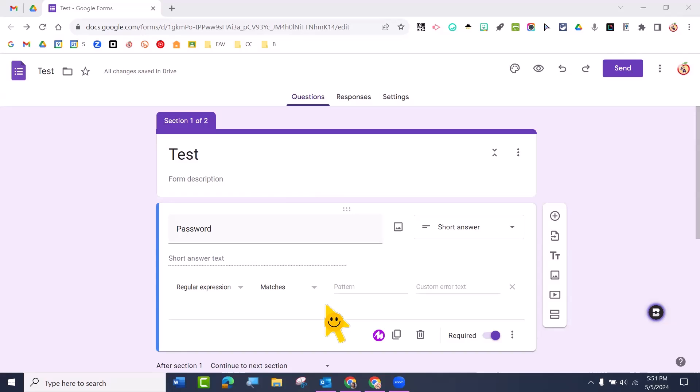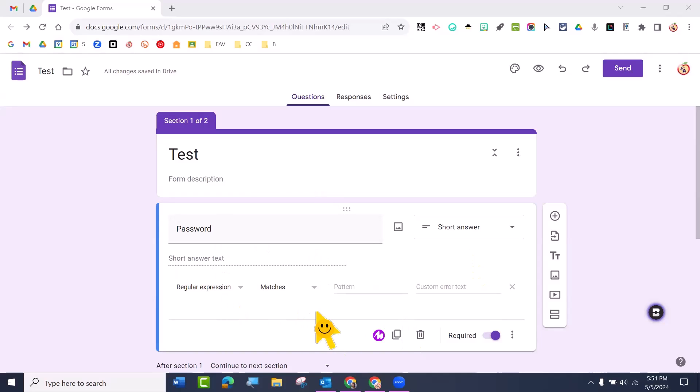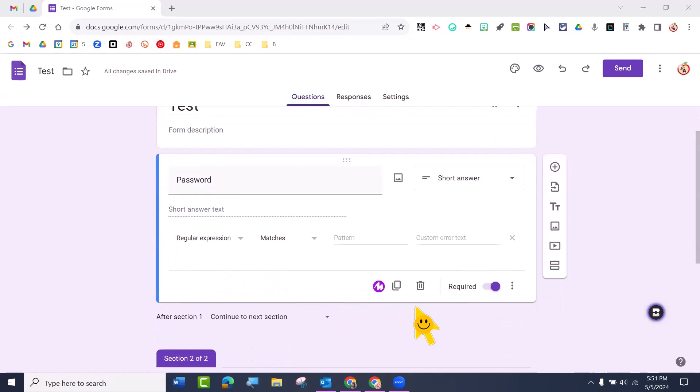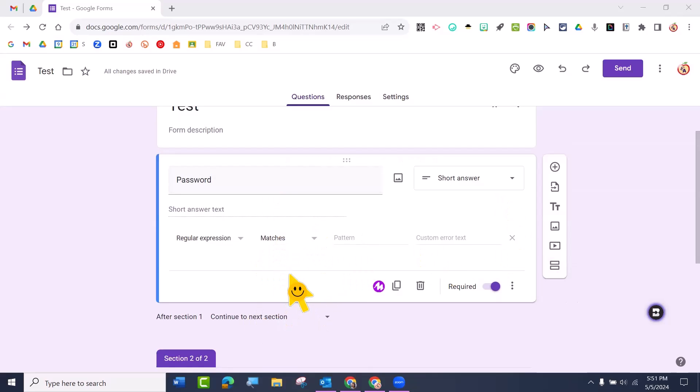So how do you put multiple passwords on one question on a Google Form? I already have a password question. I made a short answer. I made it required. I did regular expression matches, and I also already added a section so I can separate it. That's just your basic setup.